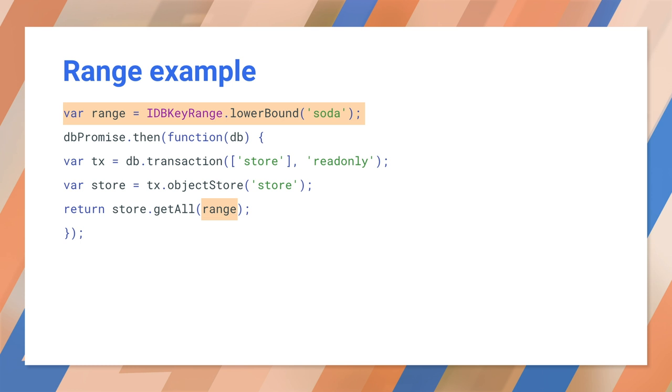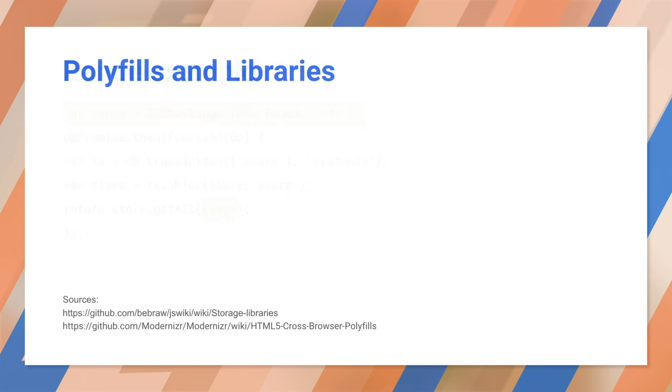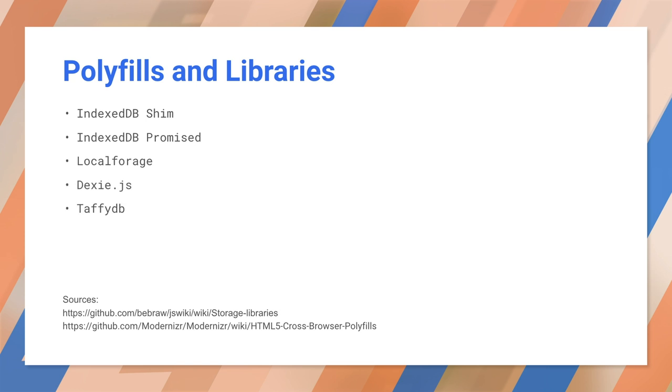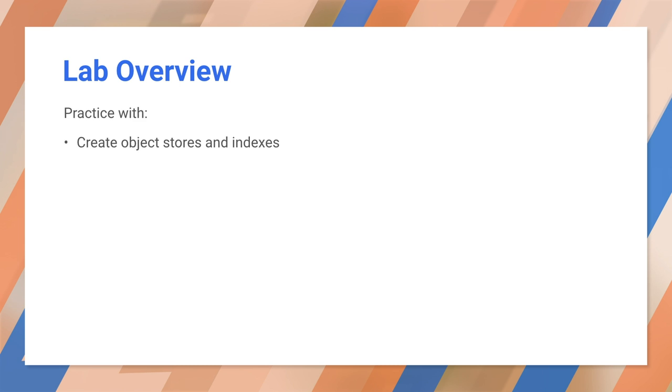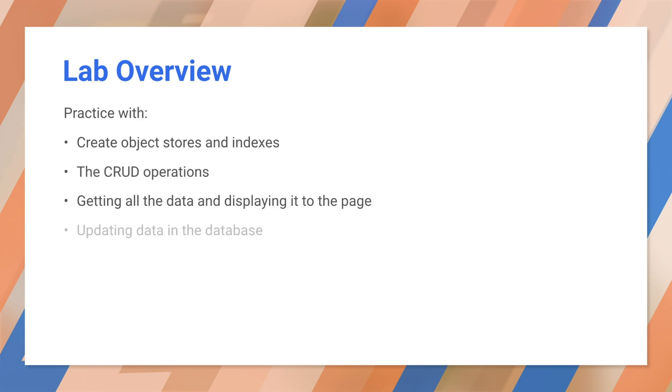We're about to get to the lab, but first you may want to check out some of these polyfills and tools. These make IndexedDB easier to use. Now it's your turn. Go to the IndexedDB lab. In there, you will get to practice and experiment with everything we've talked about here. Have fun, and thanks for watching.